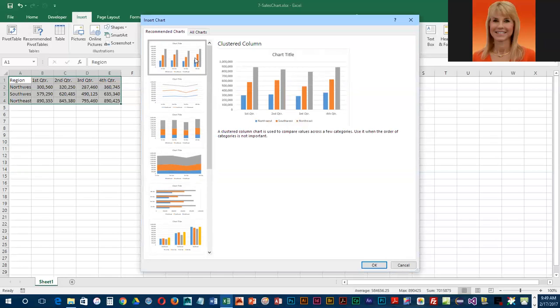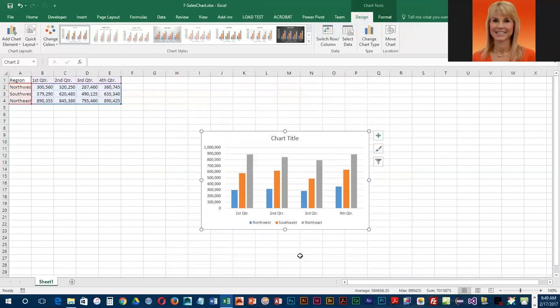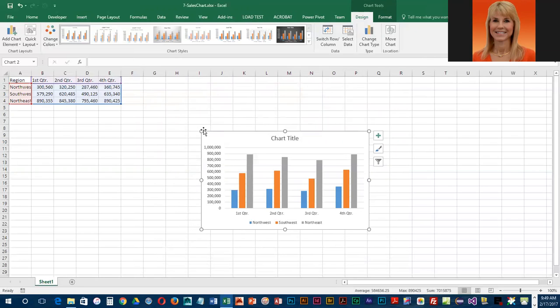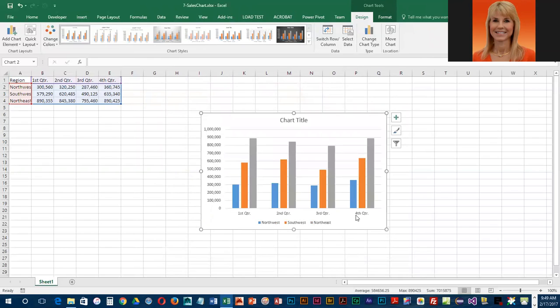They would like us to pick the top one, so make sure that one is selected and I'm going to click OK. They would like us to make this a little bit bigger, about a half an inch bigger. To resize this, if you want to keep the height and the width in proportion, you're going to want to position the mouse over a corner sizing handle, and when you see a double-headed arrow, you can left drag and make it a little bit bigger.